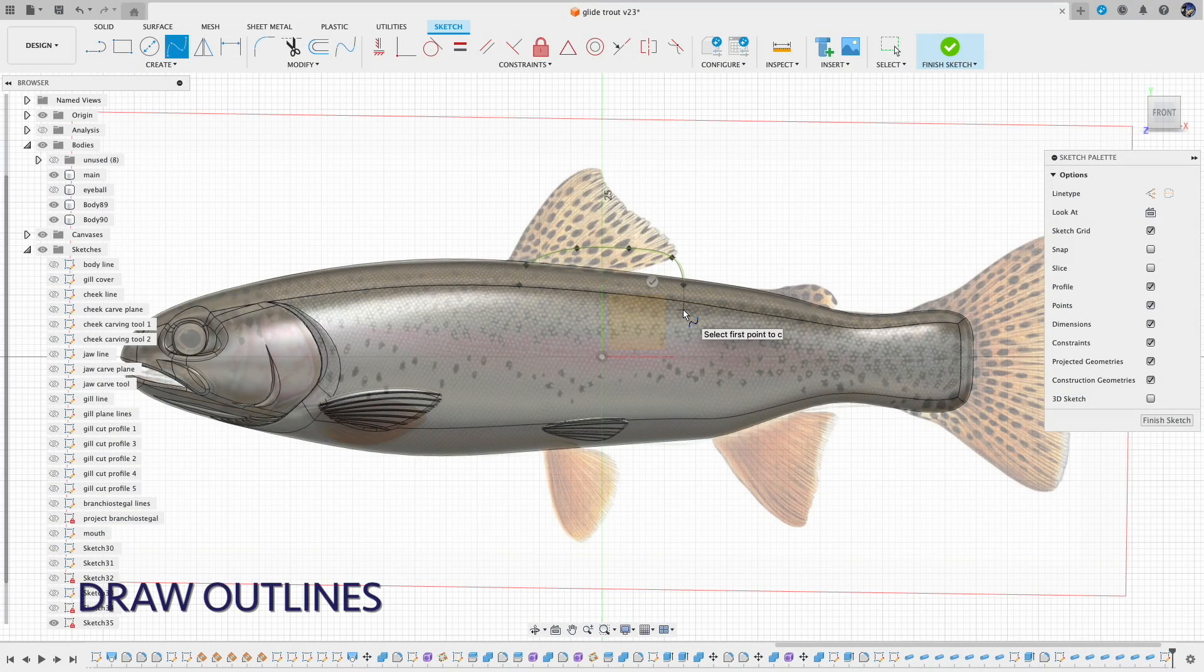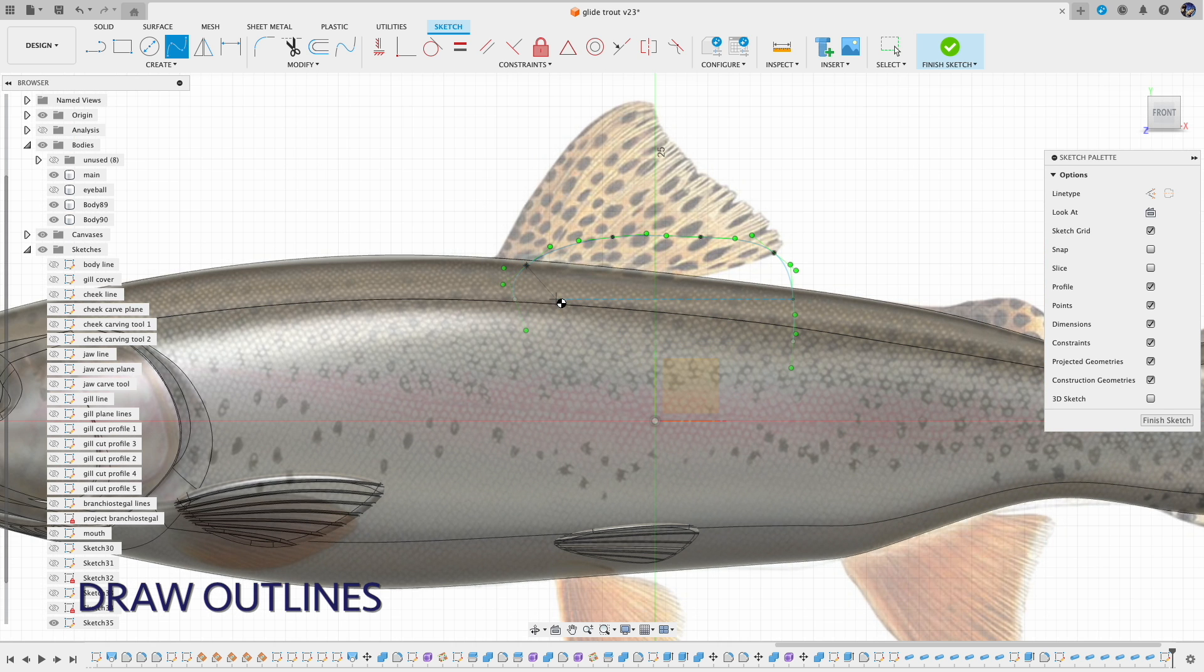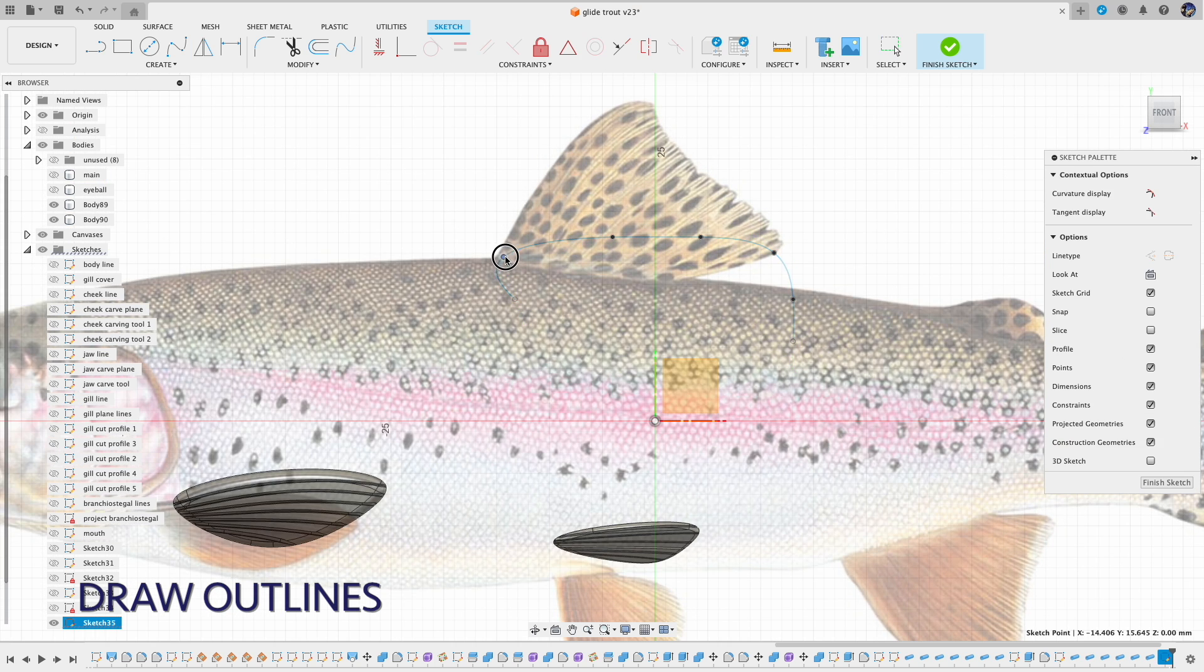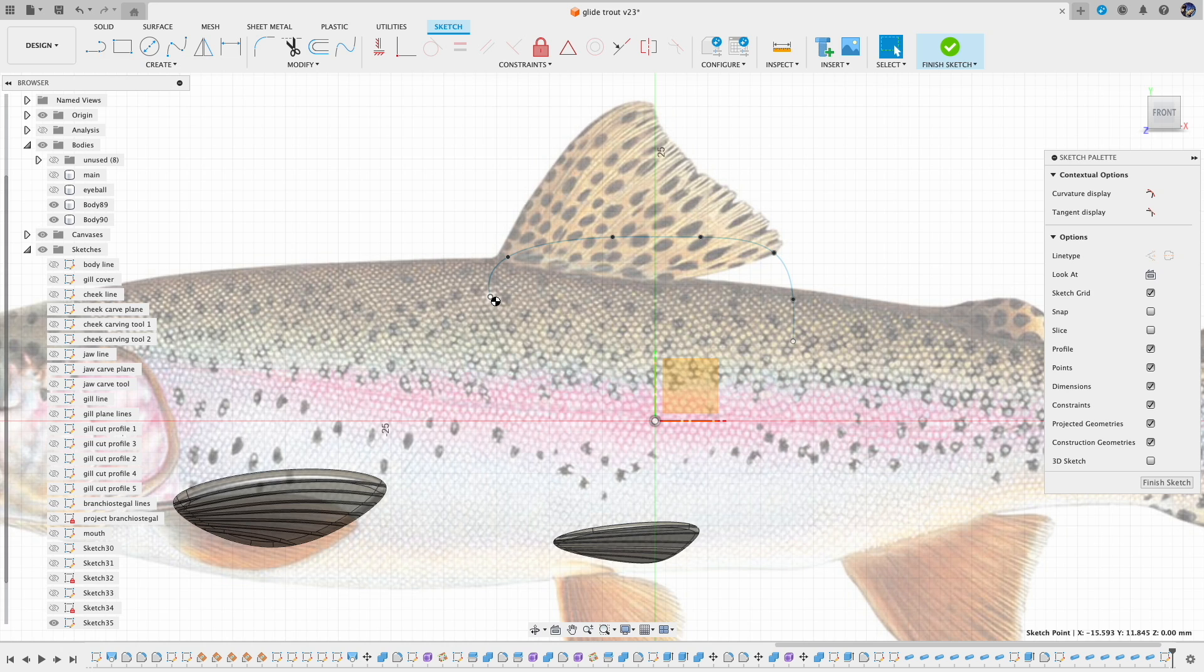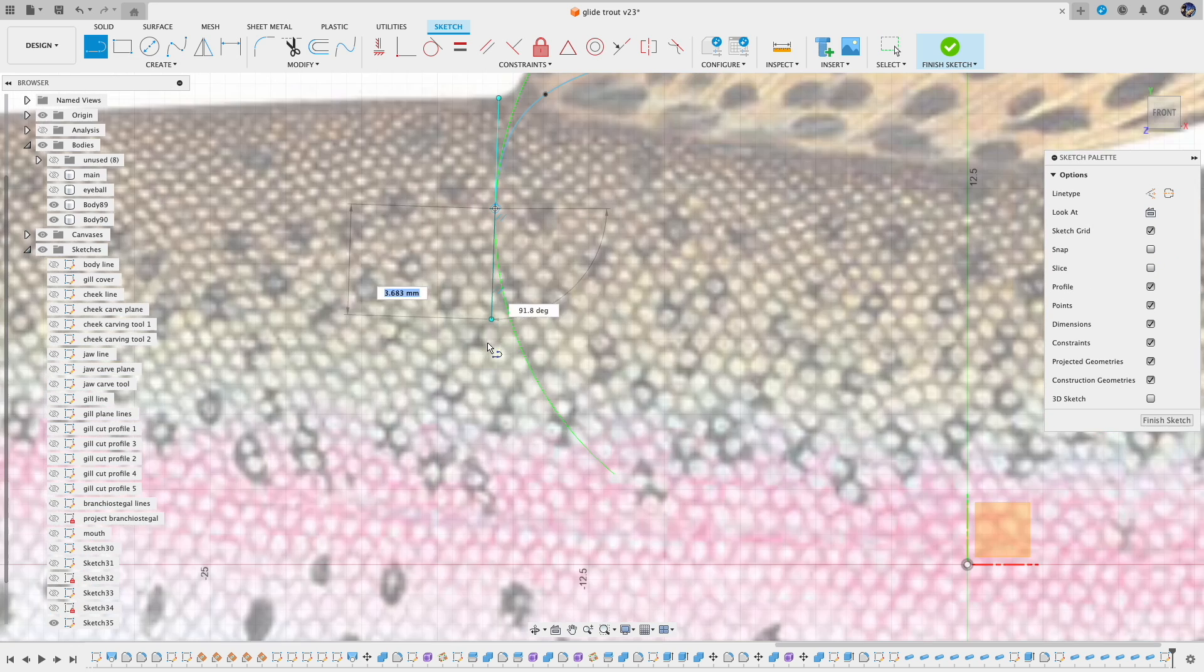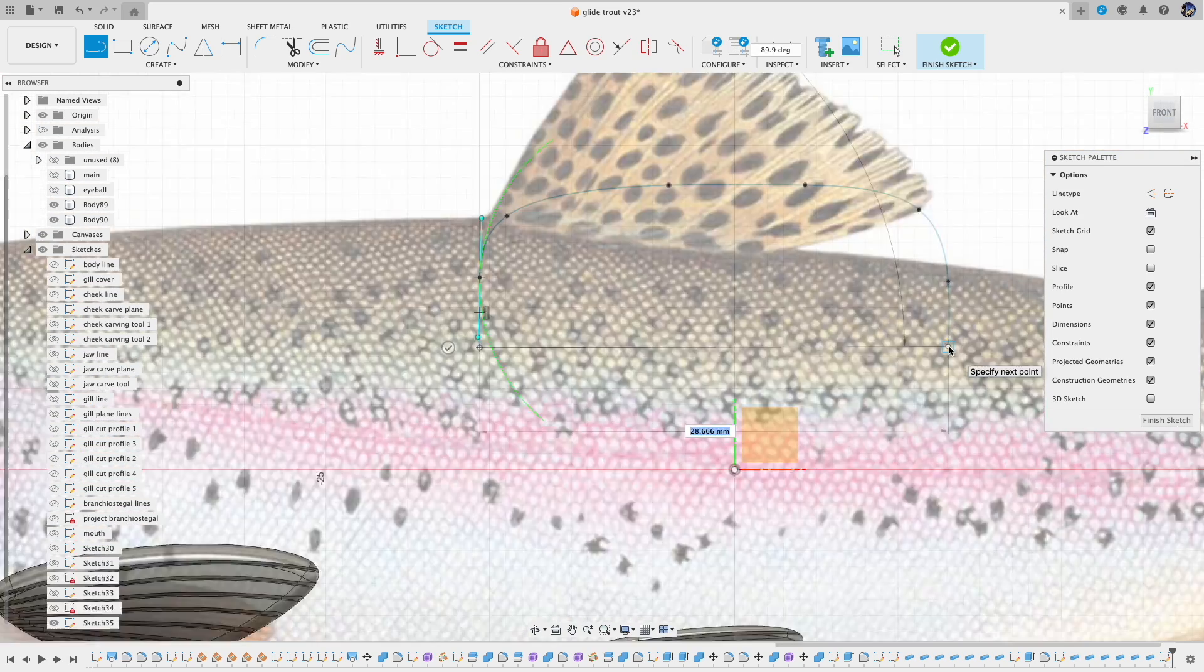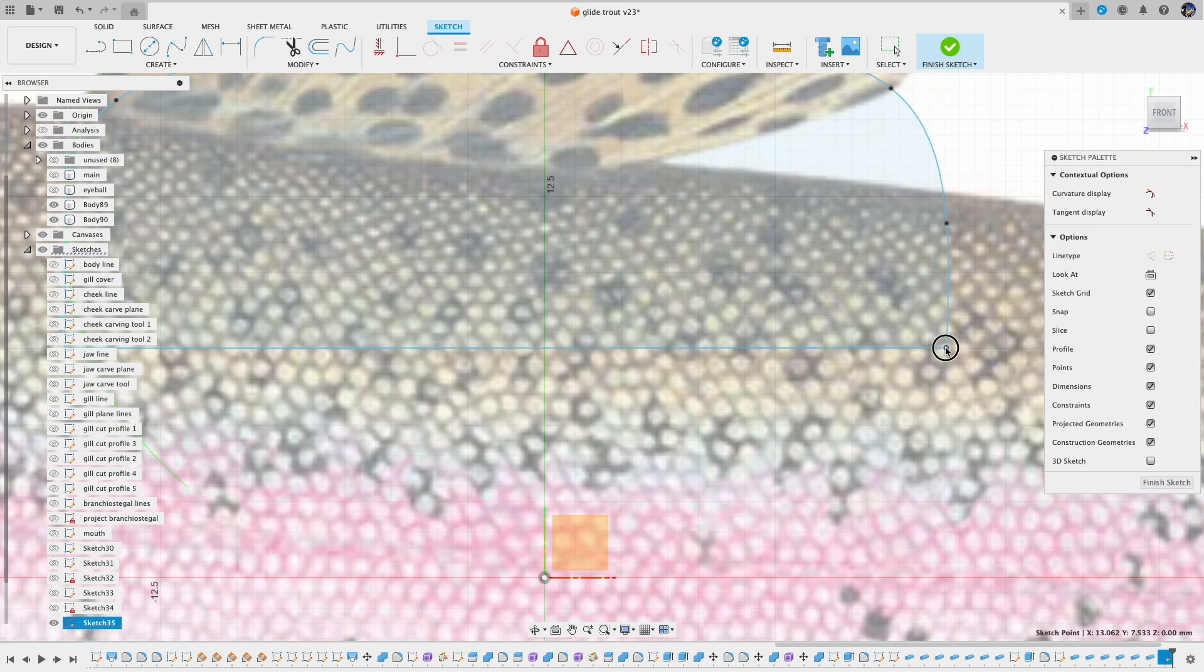For the dorsal fin and those vertical fins, I draw the outlines all together. Again we are making the glide bait so I'm going to tuck in the dorsal fin and make a smaller version of the anal fin.